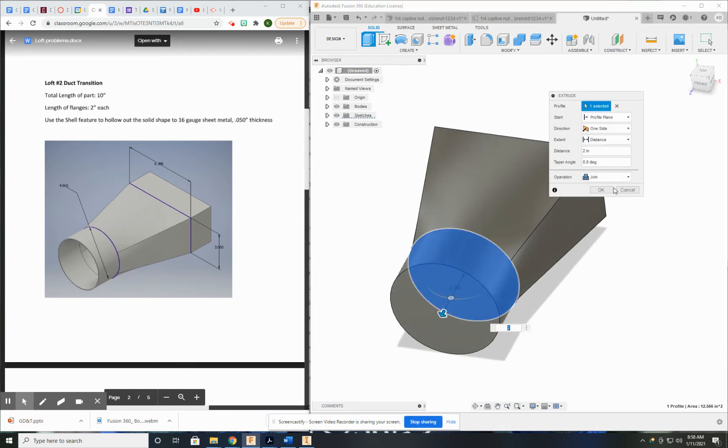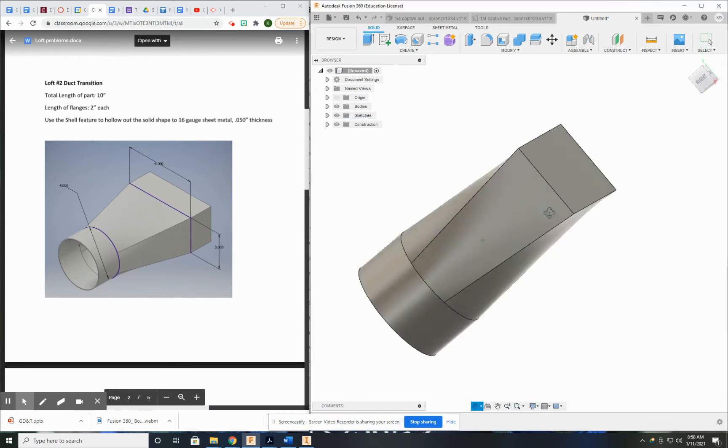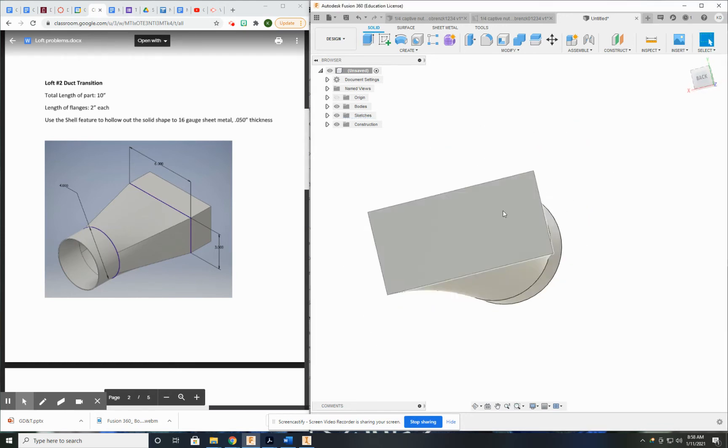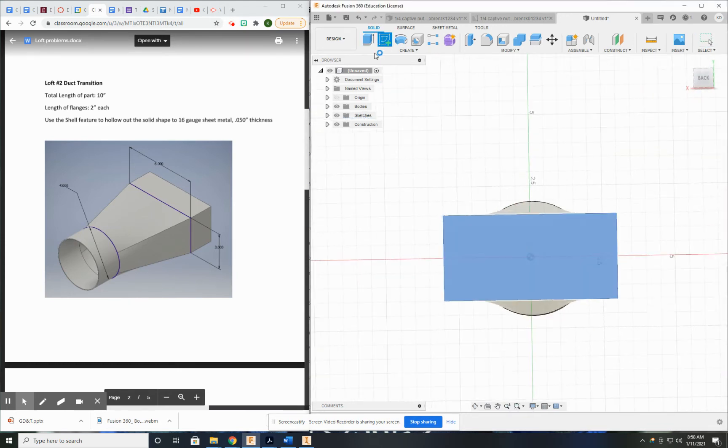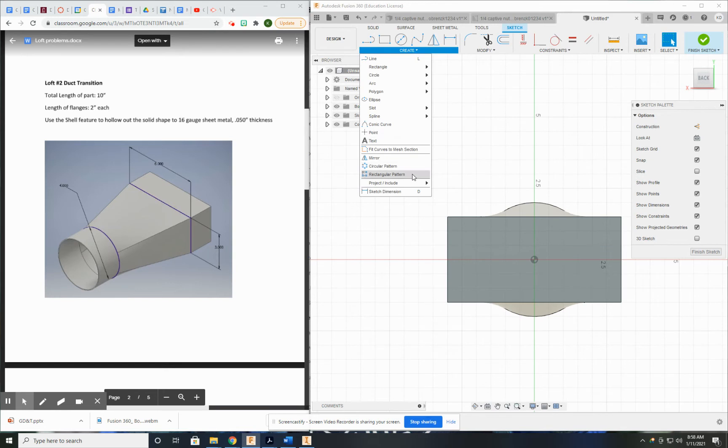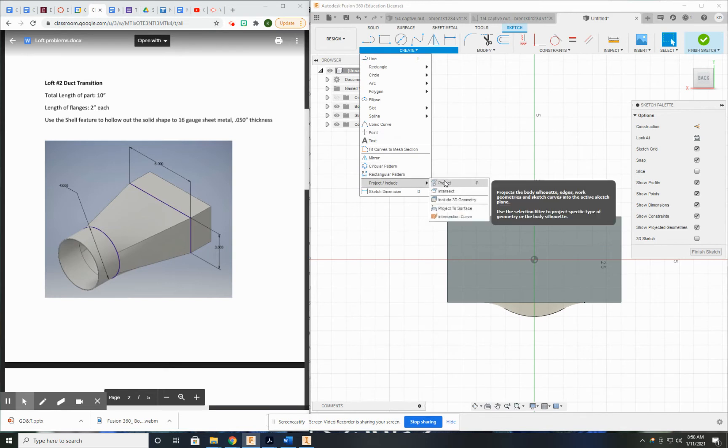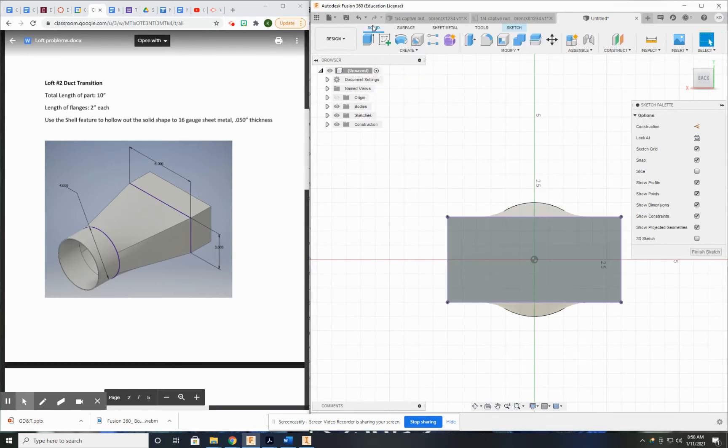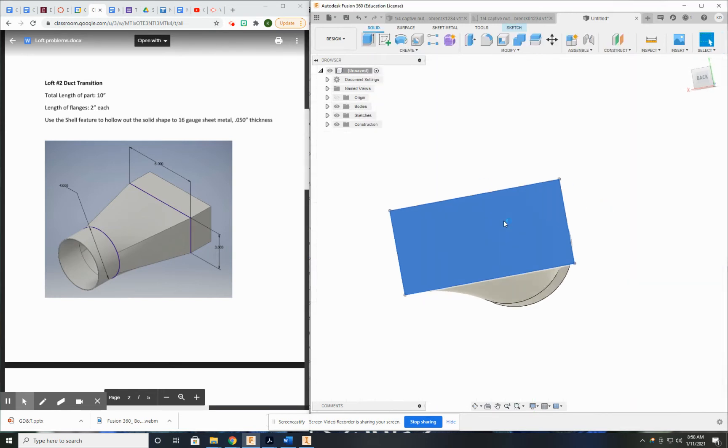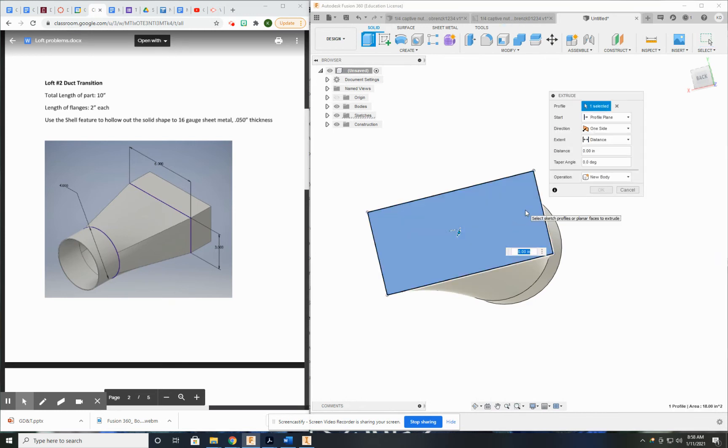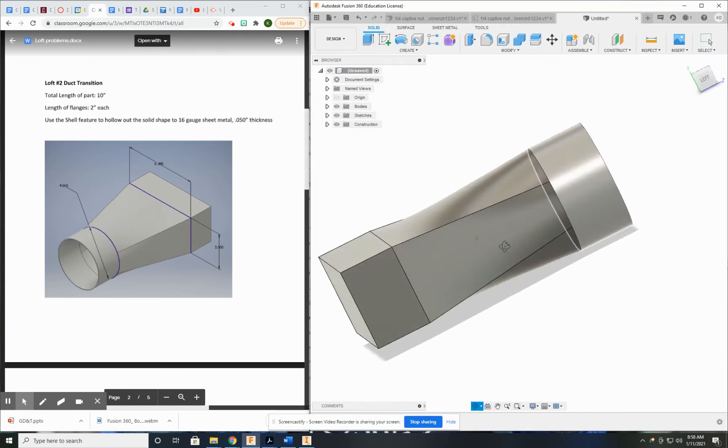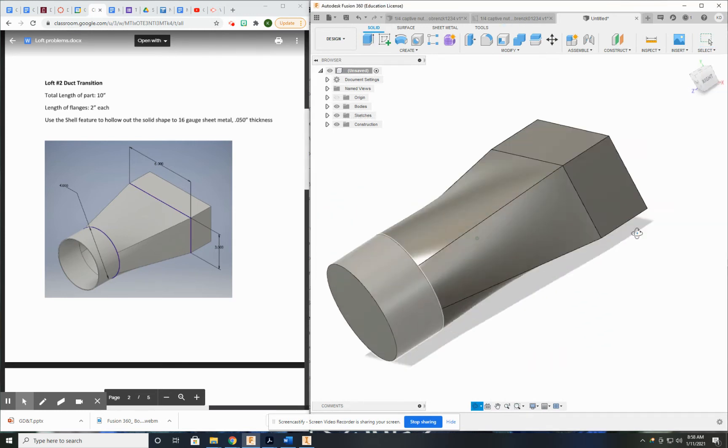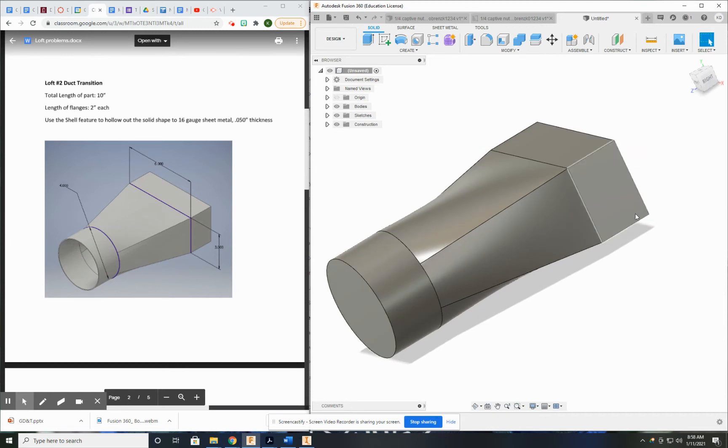Good. To the other side. Sketch project. Extrude. All right, that looks good.